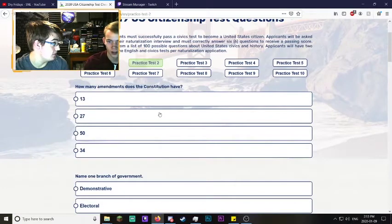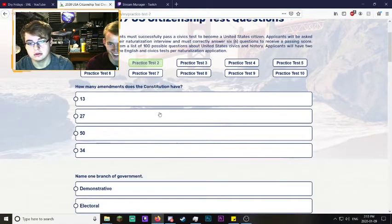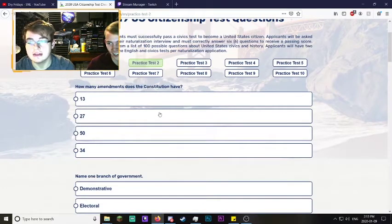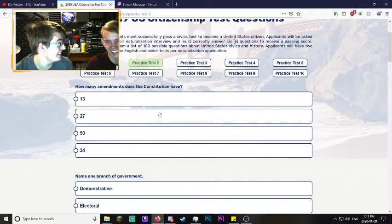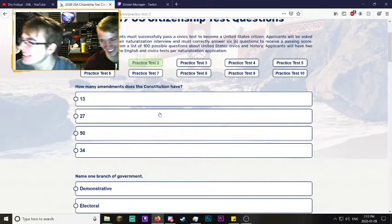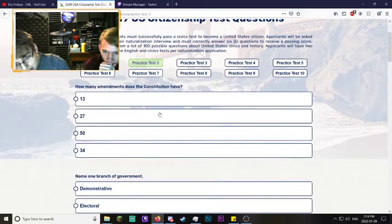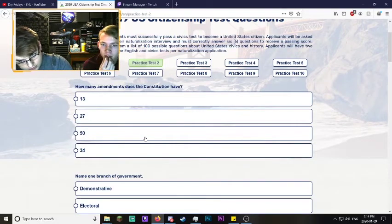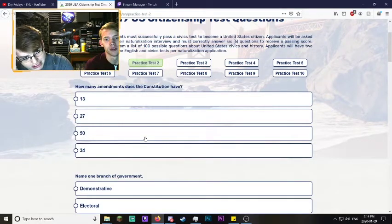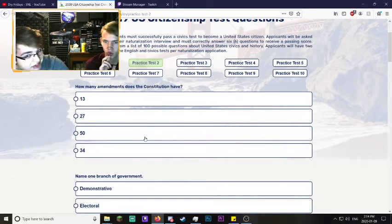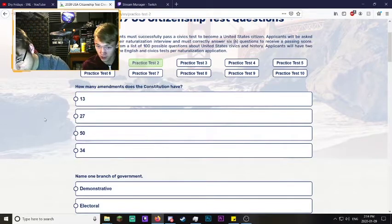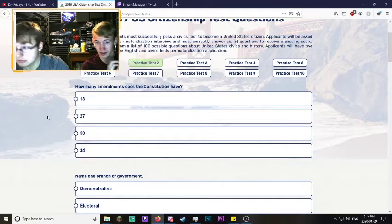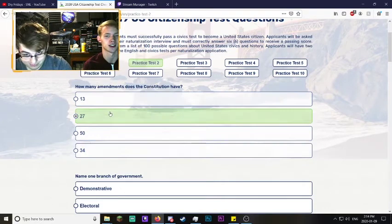How many amendments does the Constitution have? I know it has at least two because of the Second Amendment. It's not 50, that's too rounded. 13 amendments doesn't sound right. I'm gonna say 27 is divisible by nine and nine is an amazing number, so I think it's 27. We did it boys!